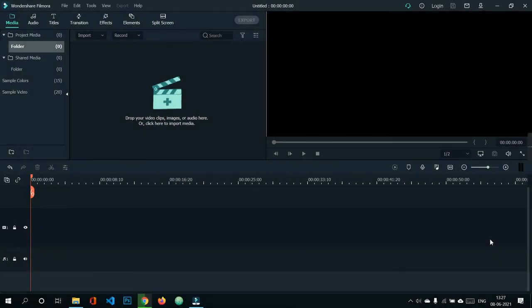Hello everyone, my name is Gaurav Travla and today we are going to learn about the functioning of the software which we are going to use for the audio editing of our podcast. So without wasting much time, let's start.